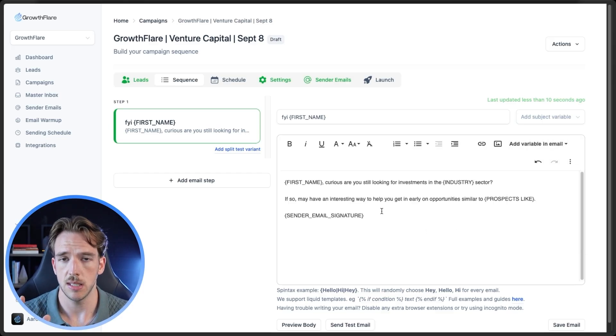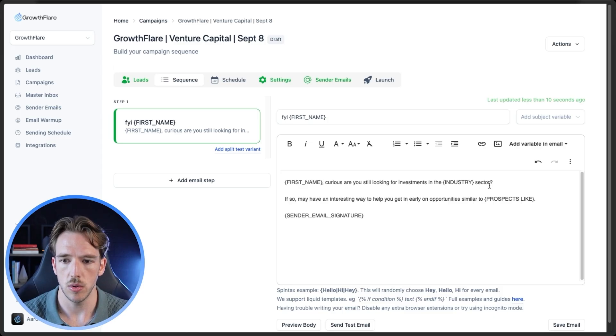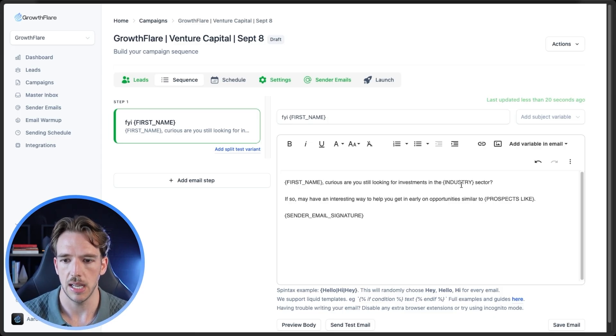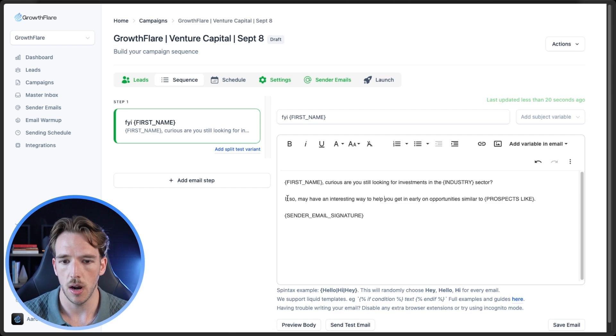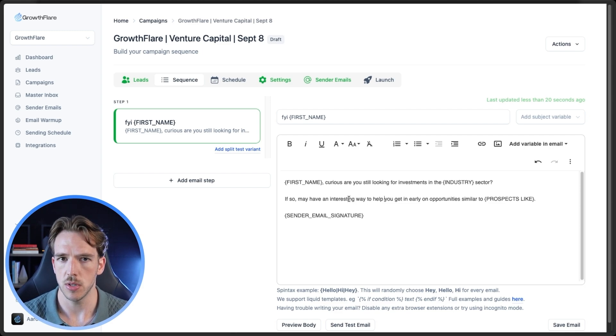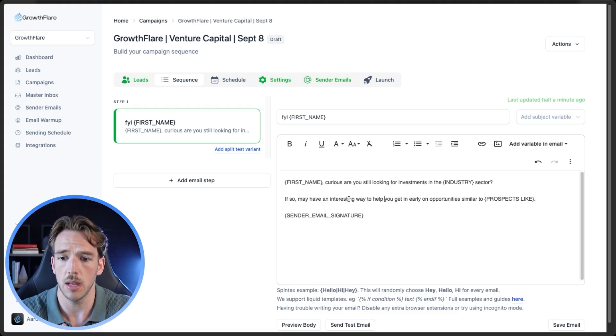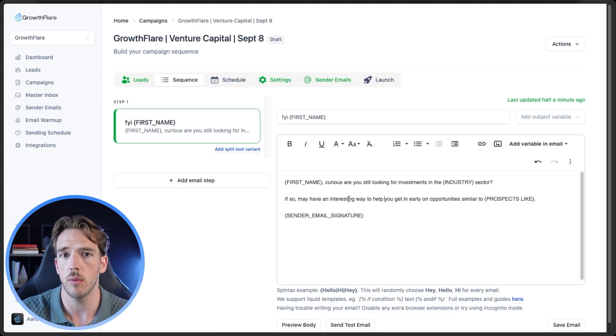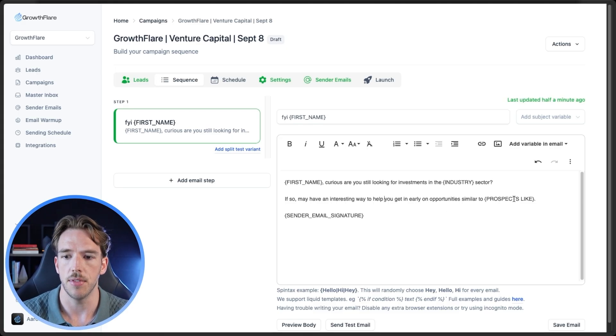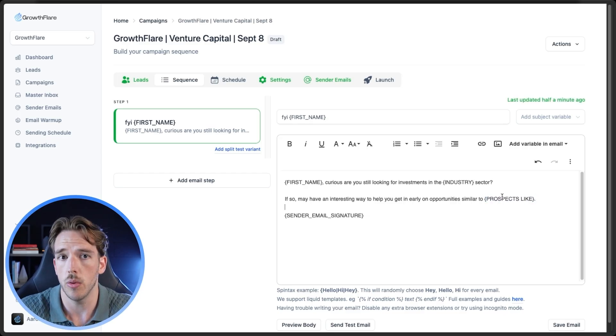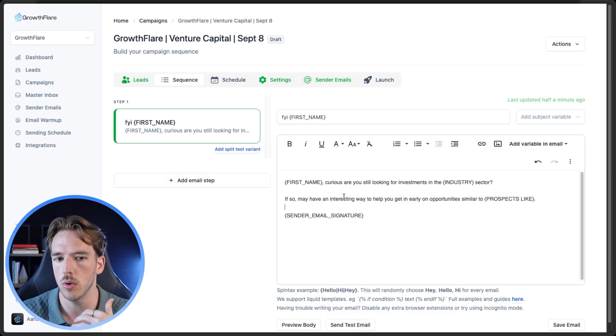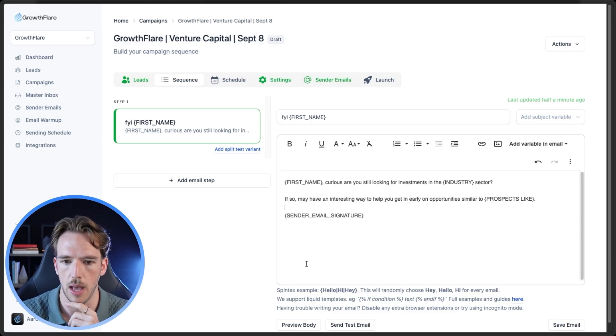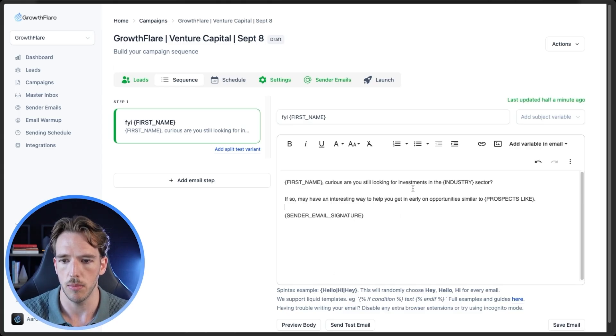Again, this isn't necessarily a video on email copy, but the idea here is that we're using the personalization here to get them to say yes, we know this answer is true. Then we build curiosity with the second line by talking about an interesting opportunity that we have to basically accomplish something that we know is going to be desirable for them. If these are noticeable investment opportunities that they've done in the past, we know they're going to want more of those. So again, we're just alluding to a way that we can accomplish that for them. And then the biggest thing is going to be just double checking the variables, making sure everything came through properly.